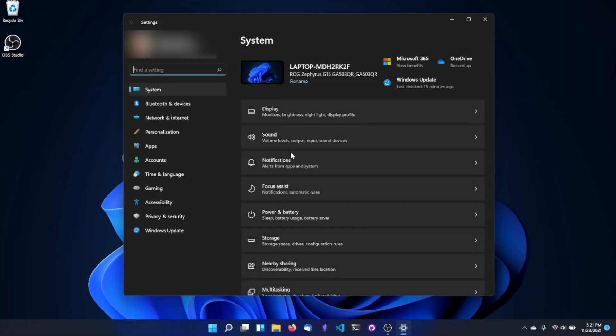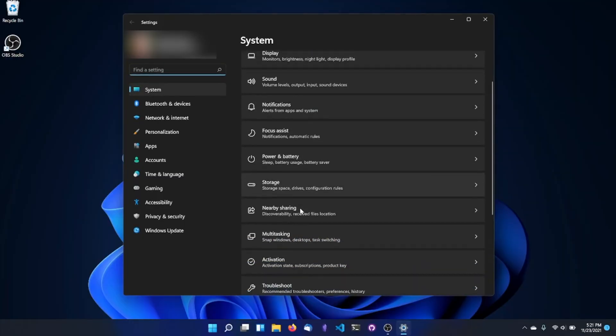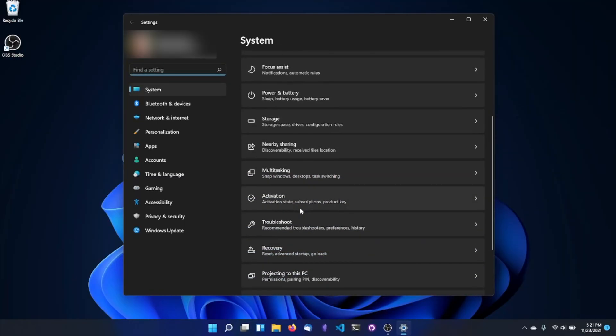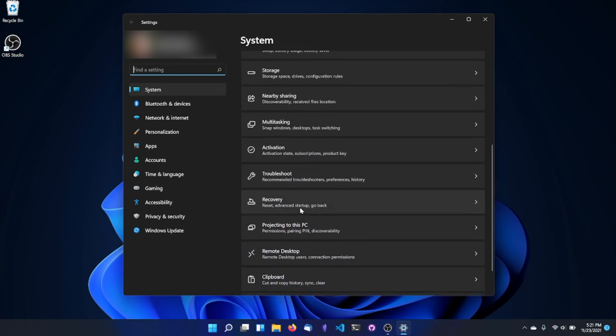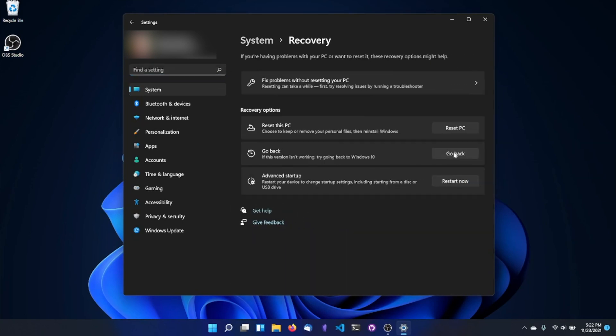As long as you're within the window, whether that's 10 days or 60 days, rolling back to Windows 10 is super easy. Open the Settings app, then go to System. Scroll down until you see Recovery on the right side and select it. Now select Go Back.